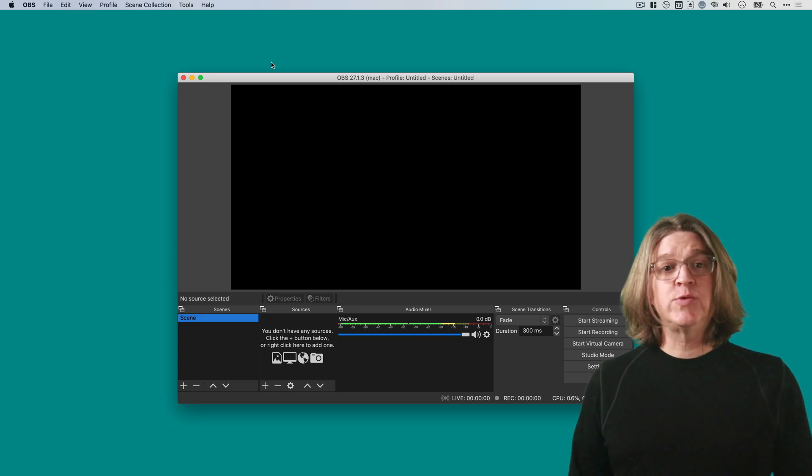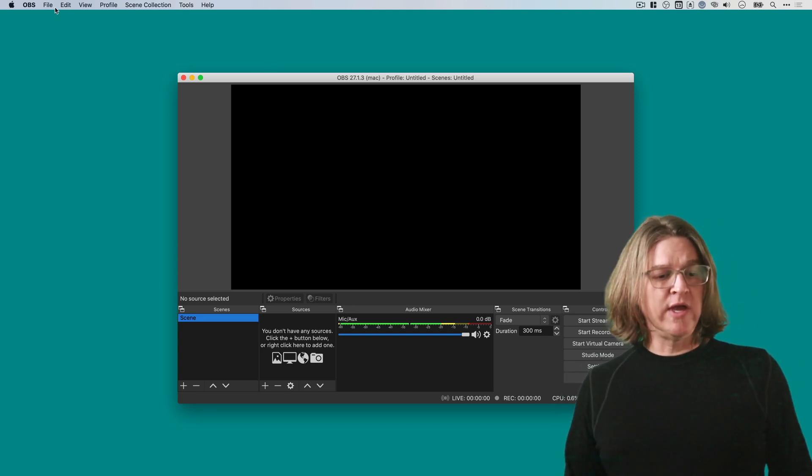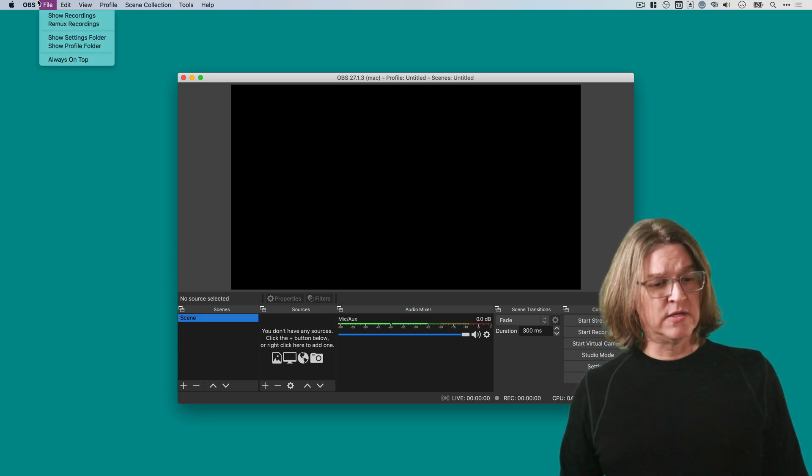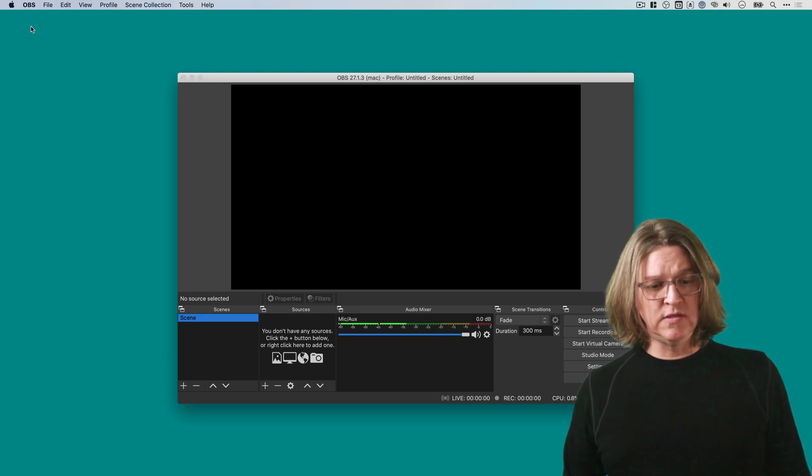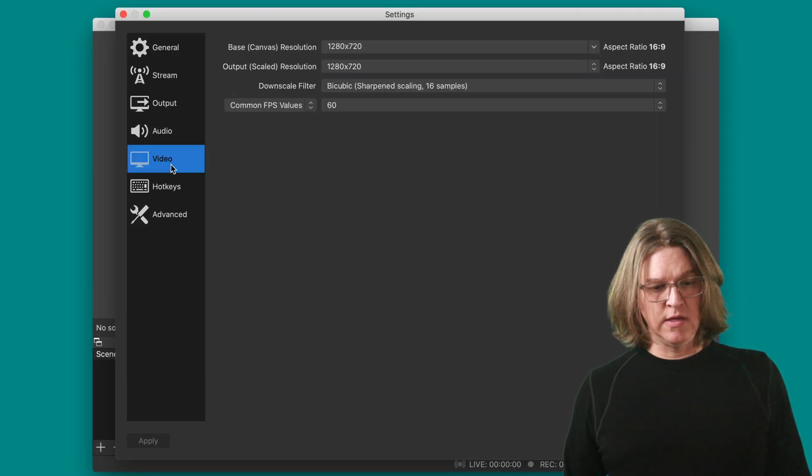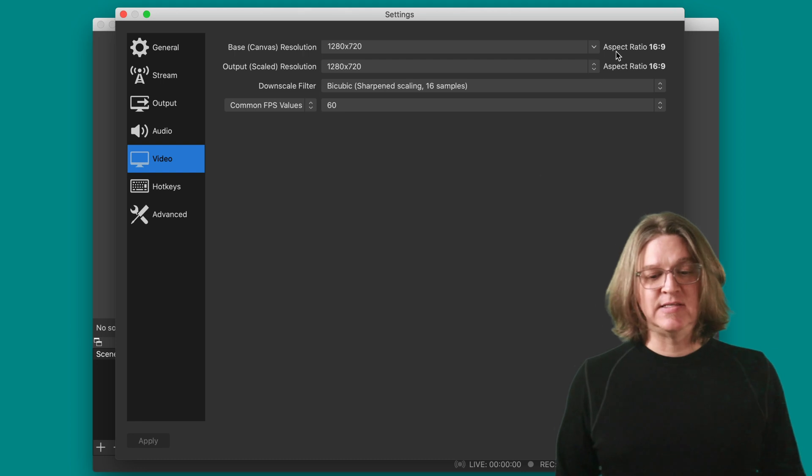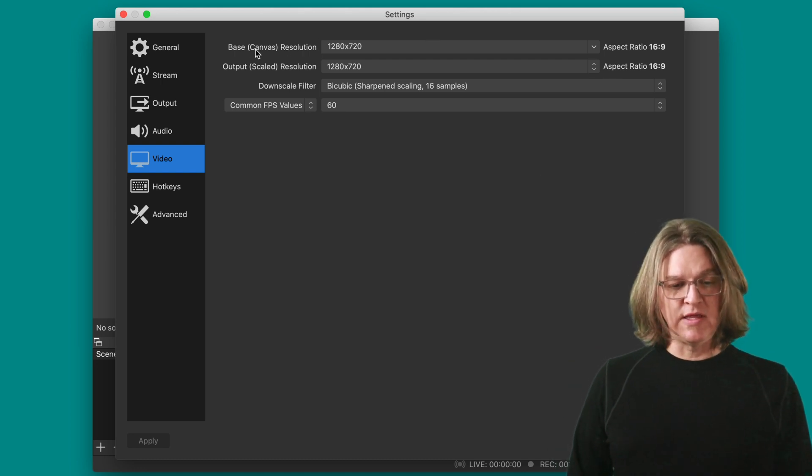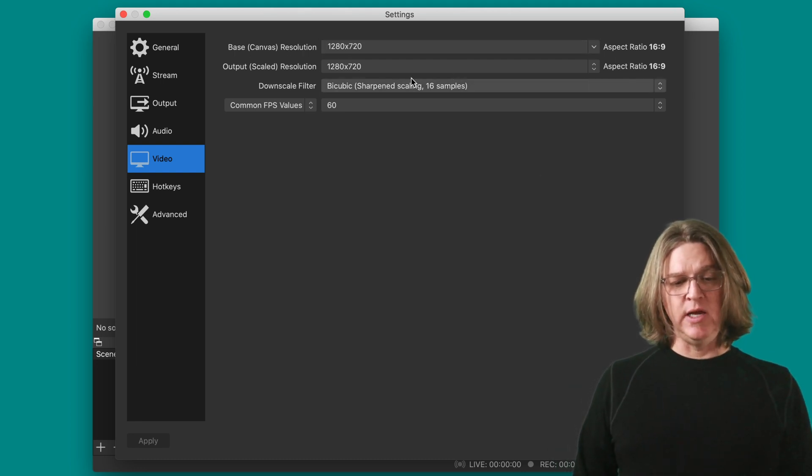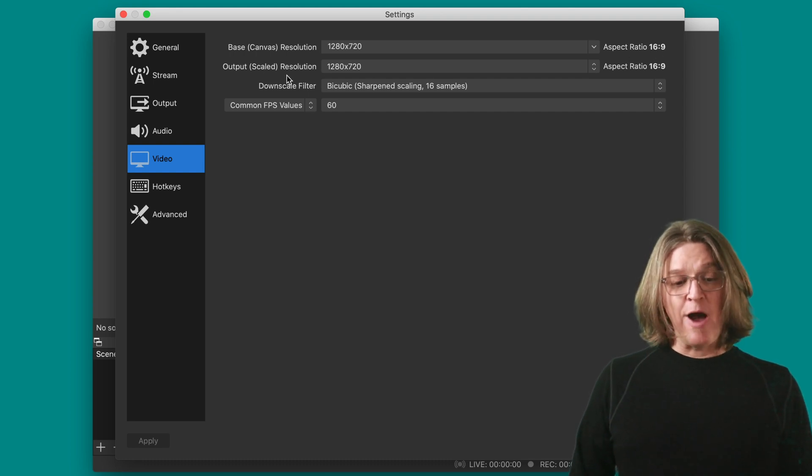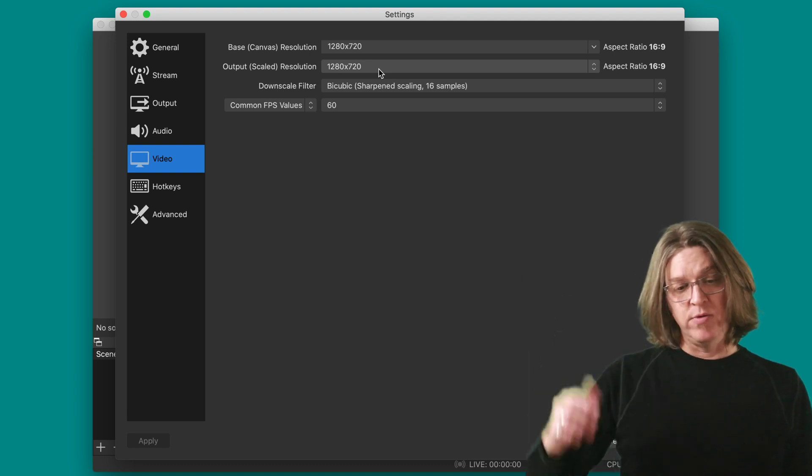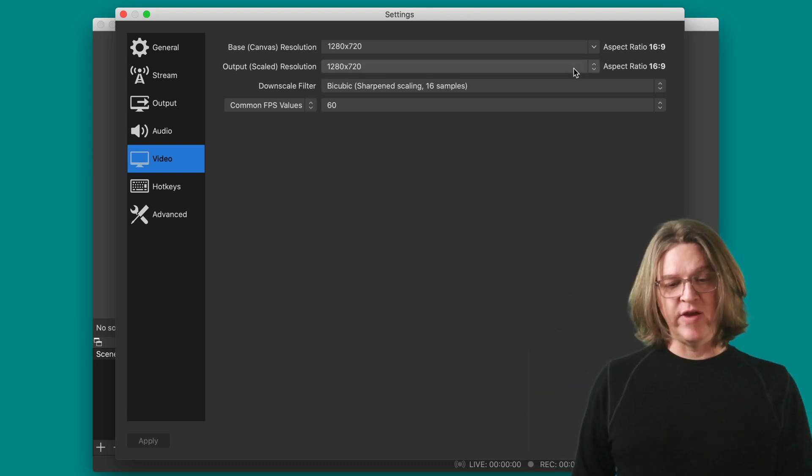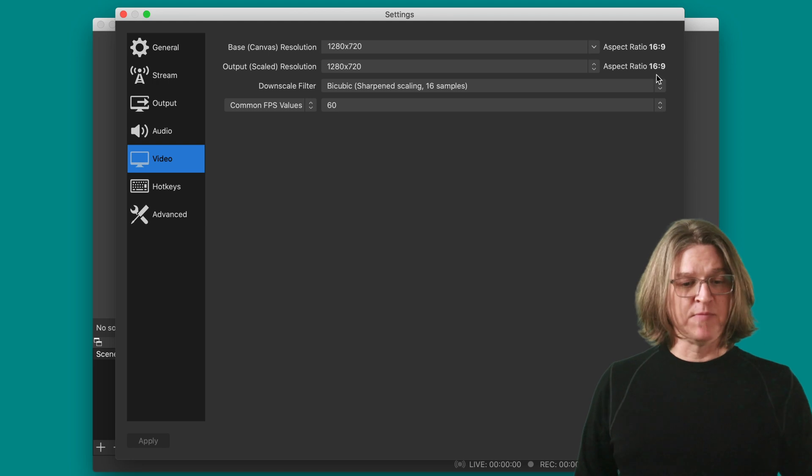So let's switch over to OBS, and we'll get the settings for our project. If we go under preferences, we can see the video size here. We can see that the canvas resolution is 1280 by 720, with an aspect ratio of 16 by 9, and our output resolution as well, what's going out in our stream, is 1280 by 720, with an aspect ratio of 16 by 9.